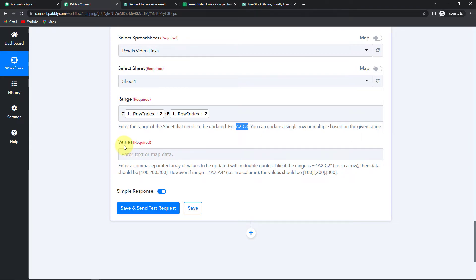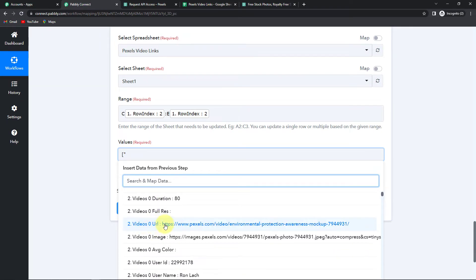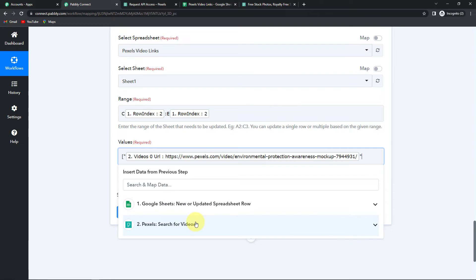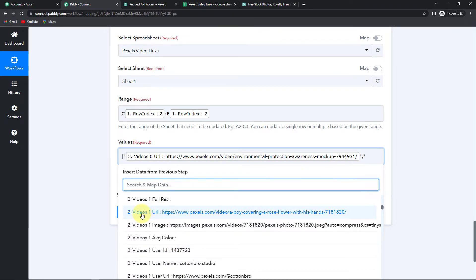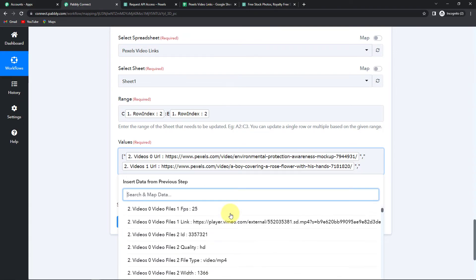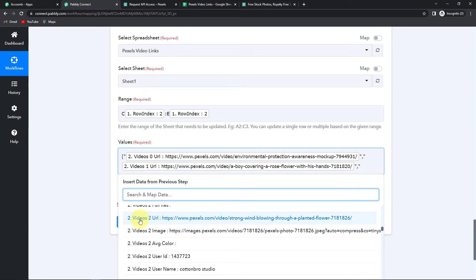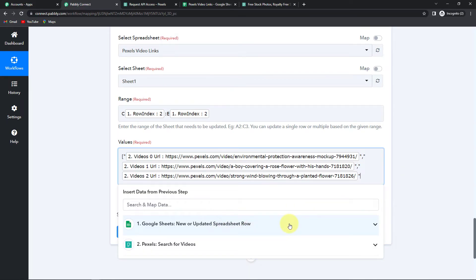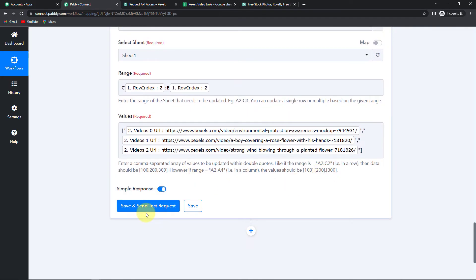Now for the values field, I need to write them carefully. I'll put a big bracket, then double inverted commas, then go to step 2 to find the first video URL and select it. Then put double inverted commas, a comma, double inverted commas again, go to step 2 and select video URL 1. Put double inverted commas, comma, double inverted commas, go to step 2 and select video URL 2, then close with a big bracket. This is how the values must be written. Now I'm going to click Save and Send Test Request.